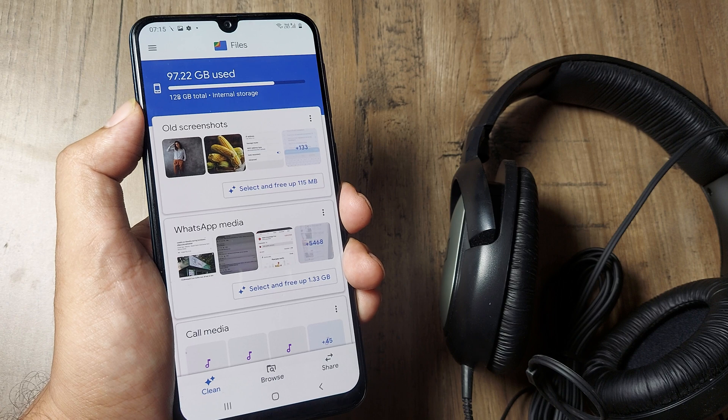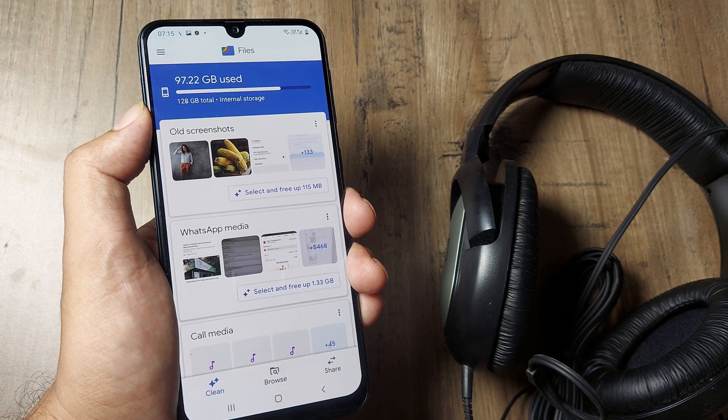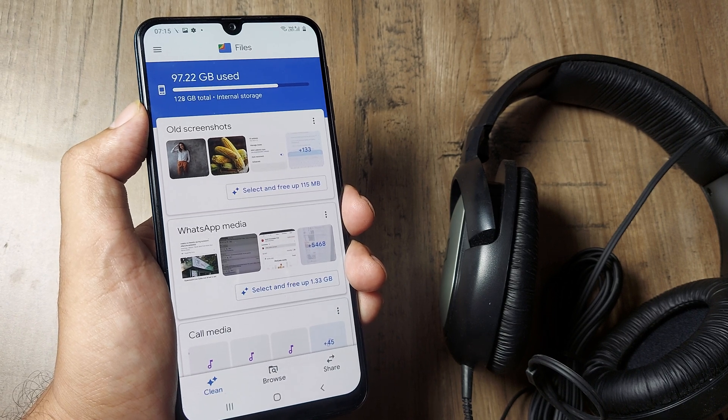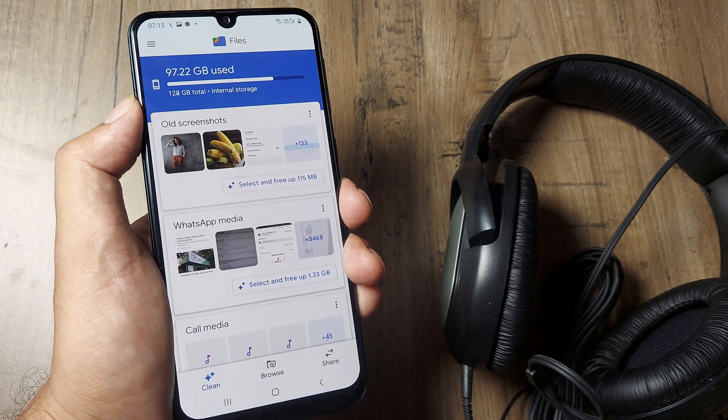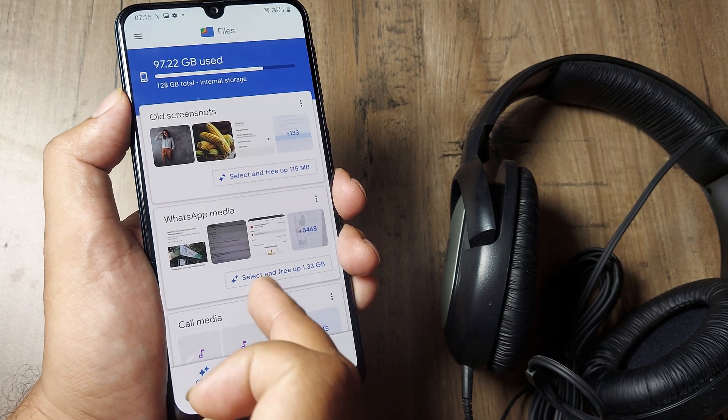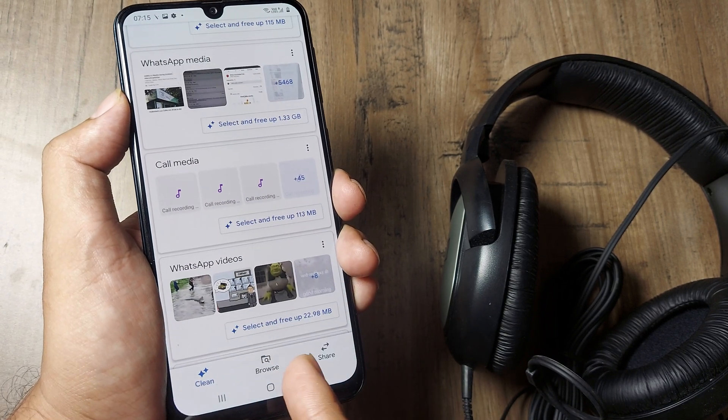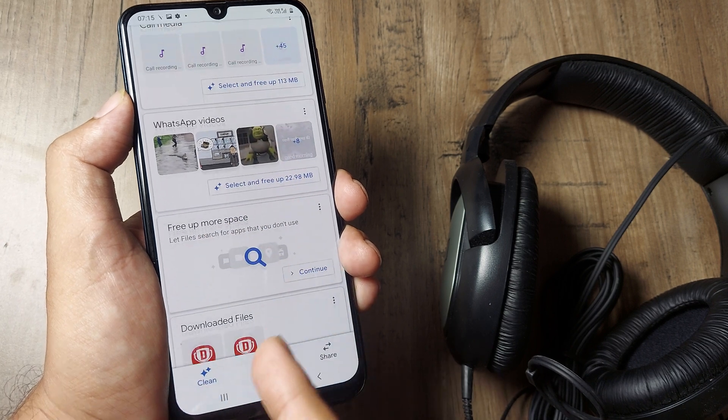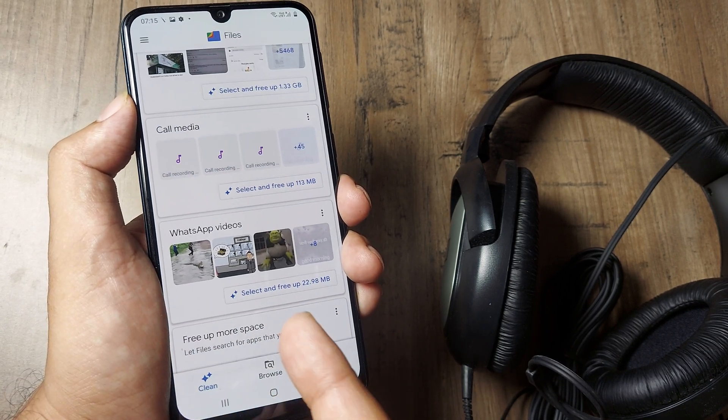What it then does is it will go ahead and analyze all the screenshots, the WhatsApp media, the call media, and every other thing which it can find and delete.